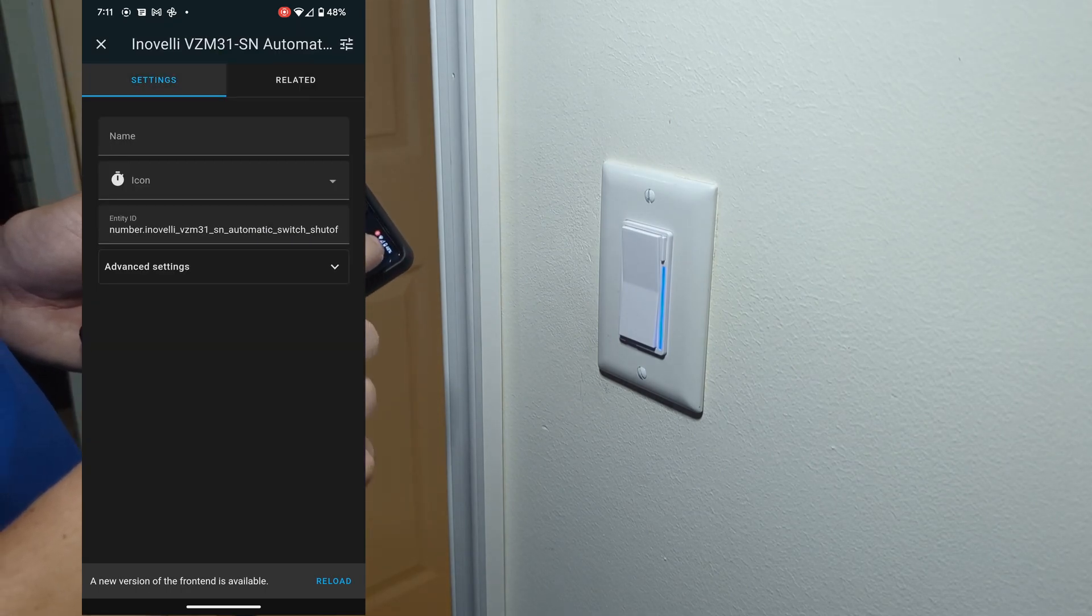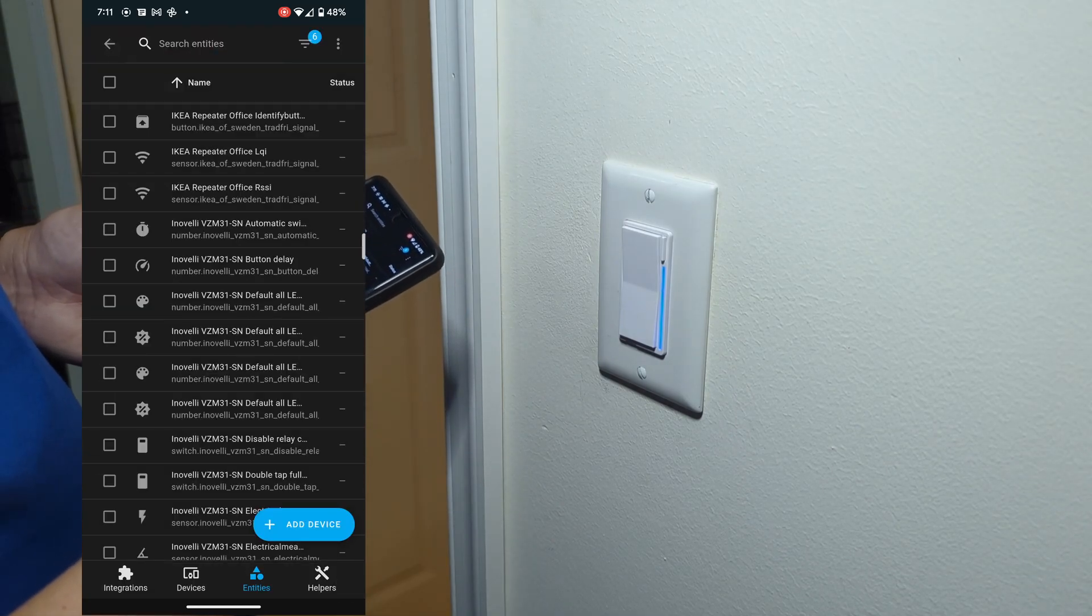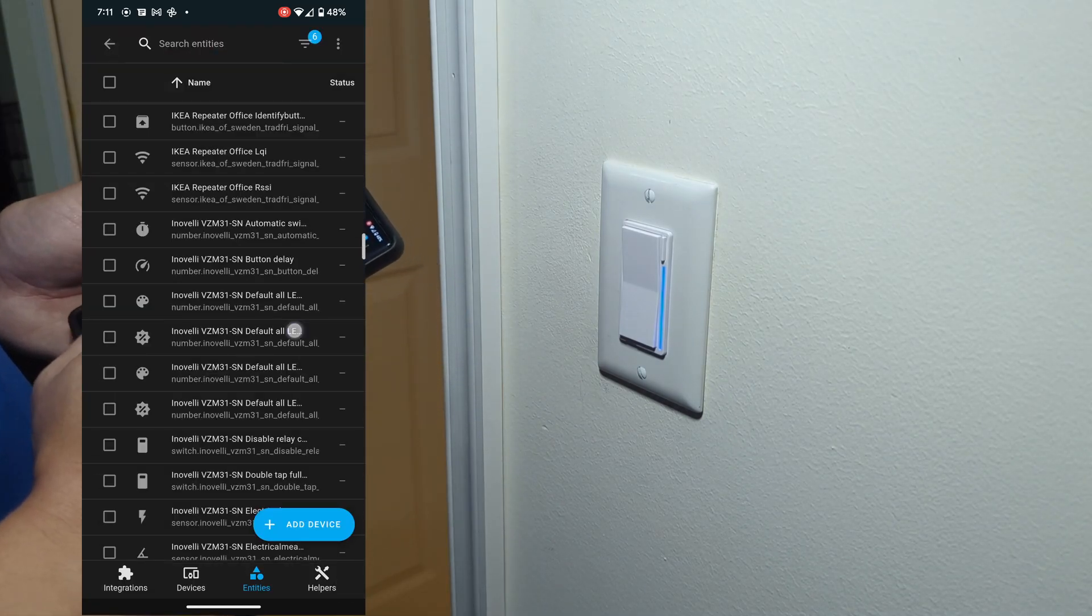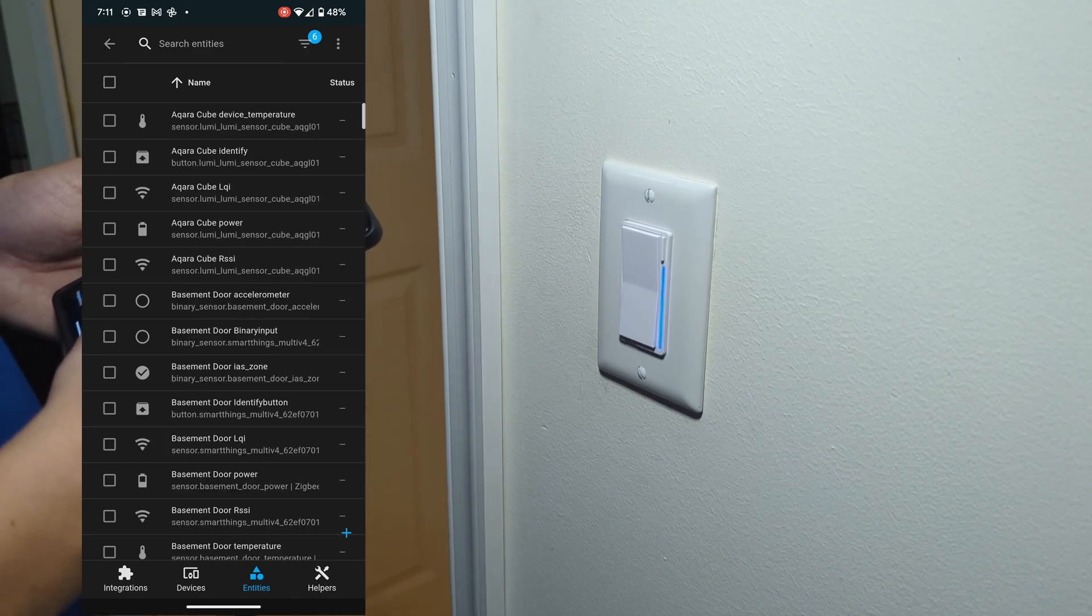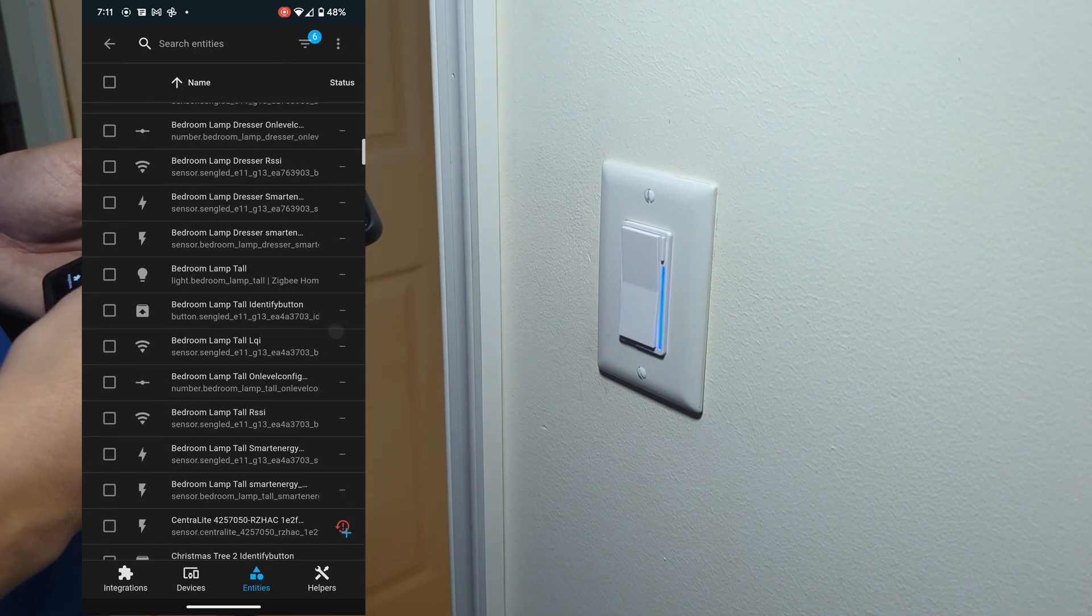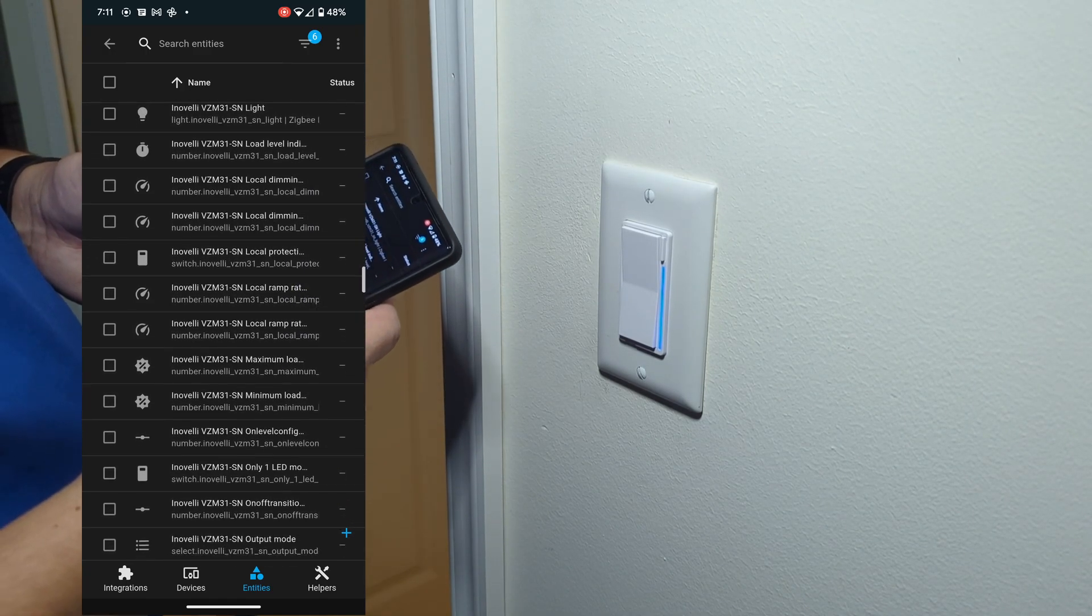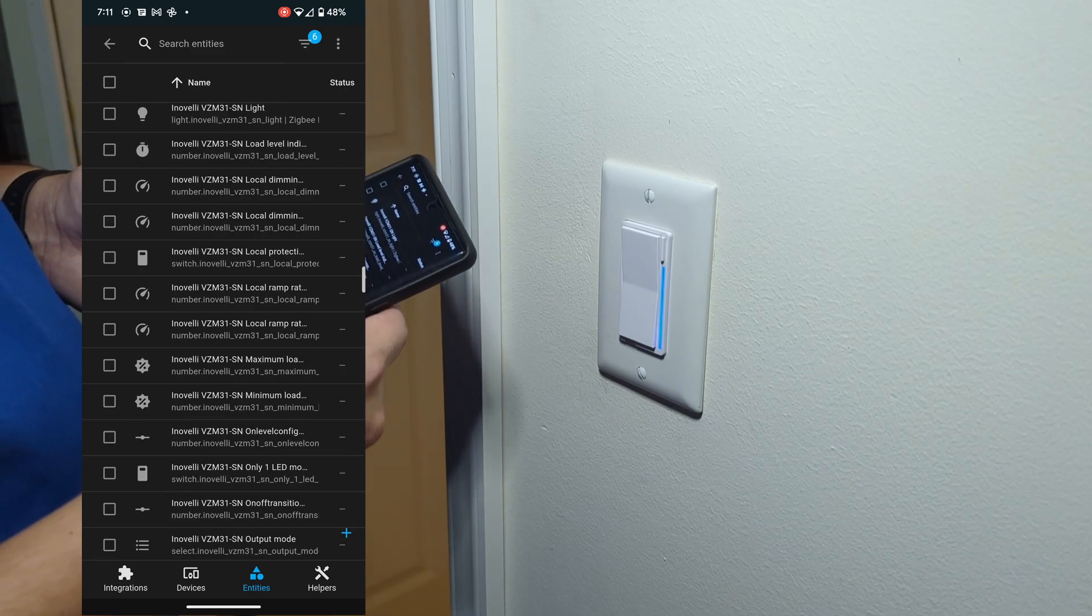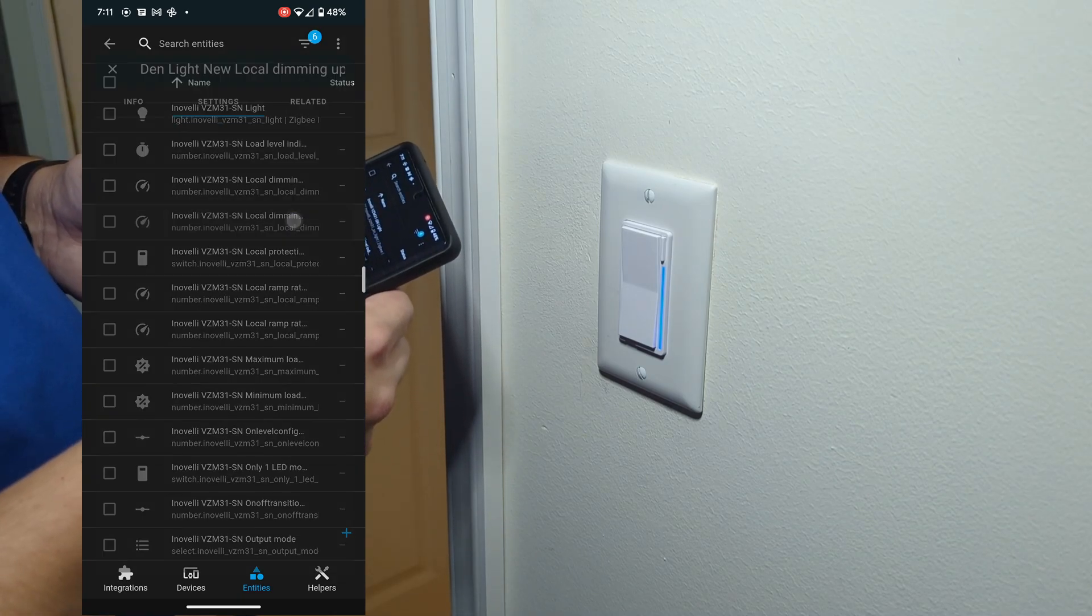But if we hop back over here and reload, it's now going to give us the proper new den name once we get to the device.